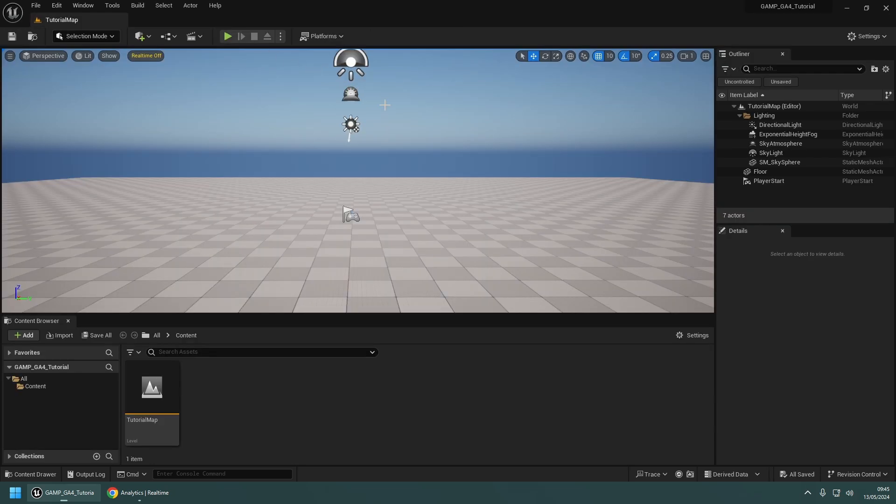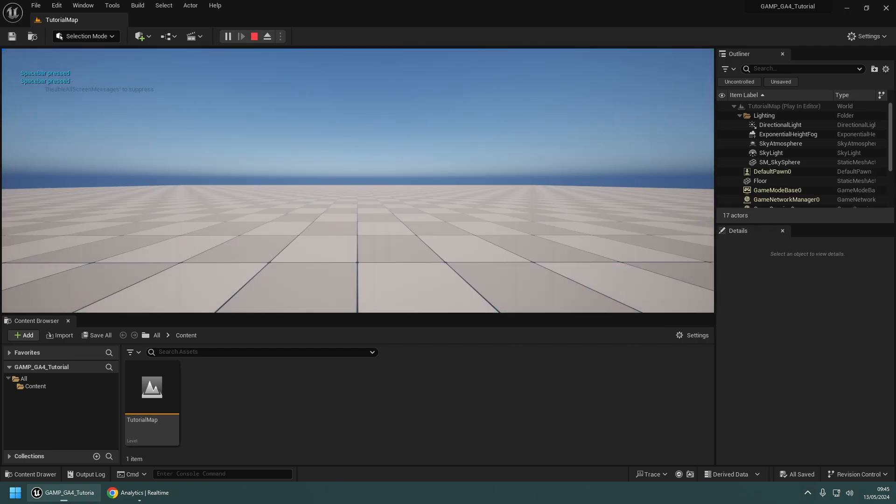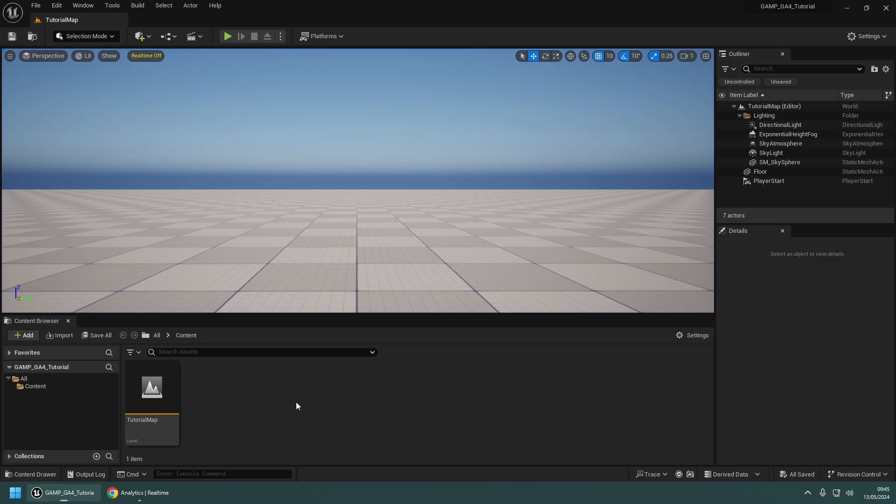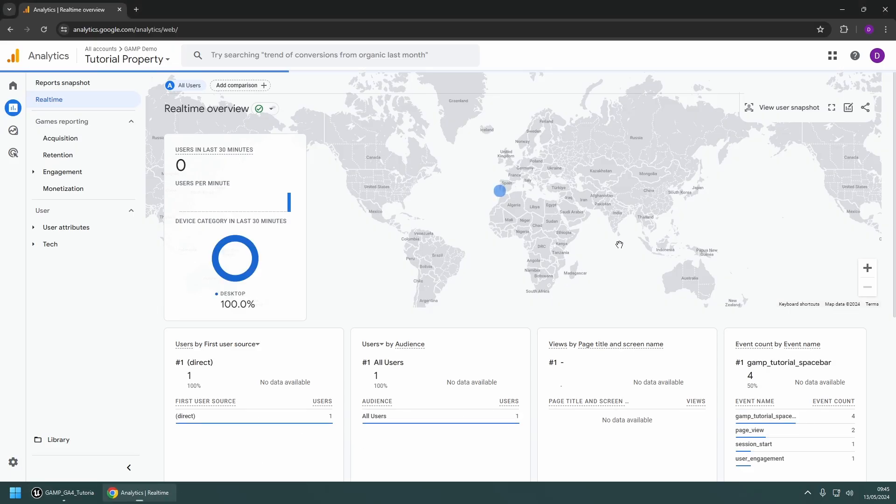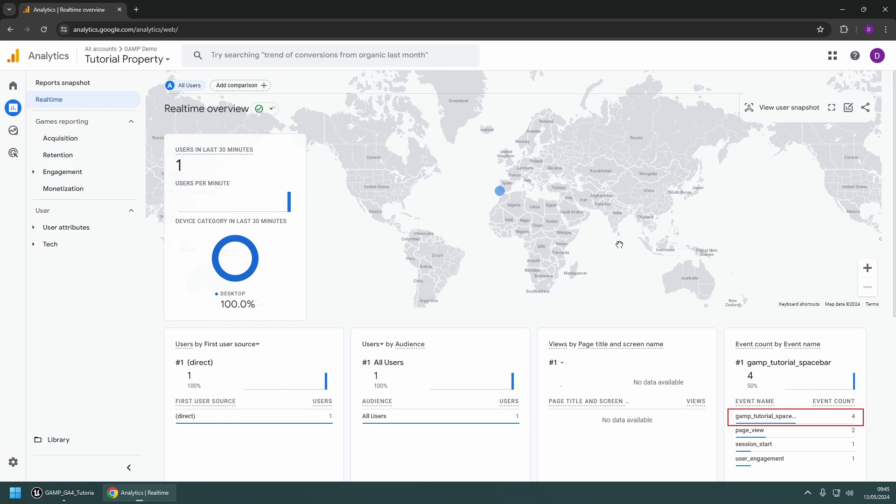Now test your event by clicking play and pressing the spacebar a few times. Back on the Analytics site, you should see that the new event has been recorded.